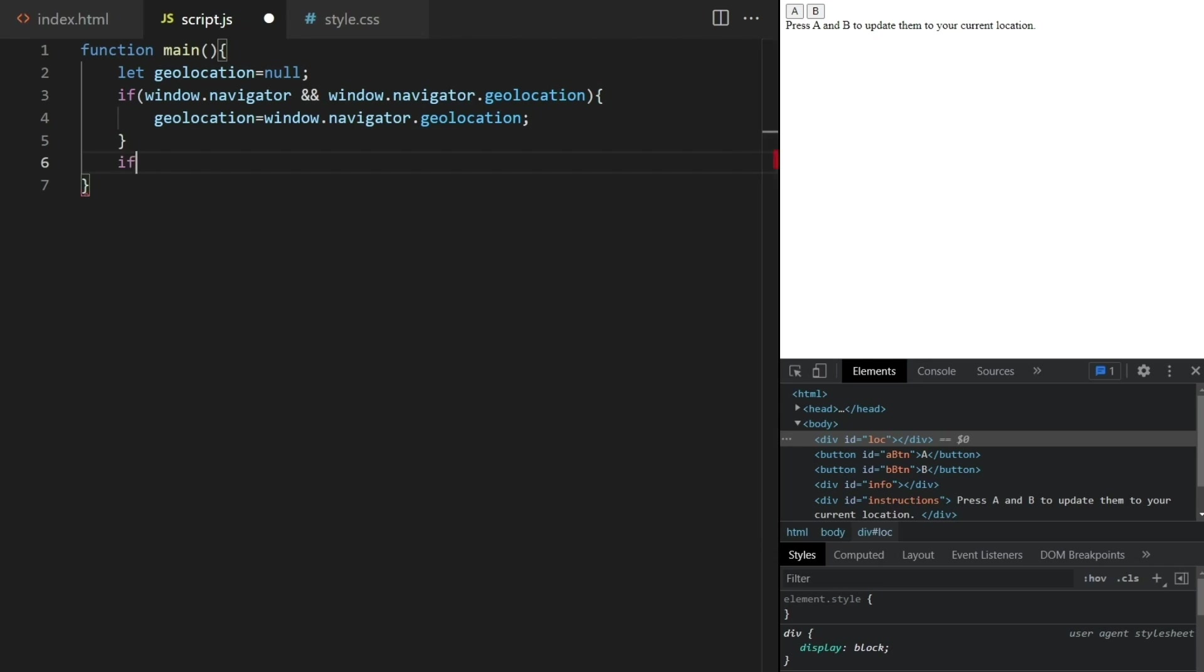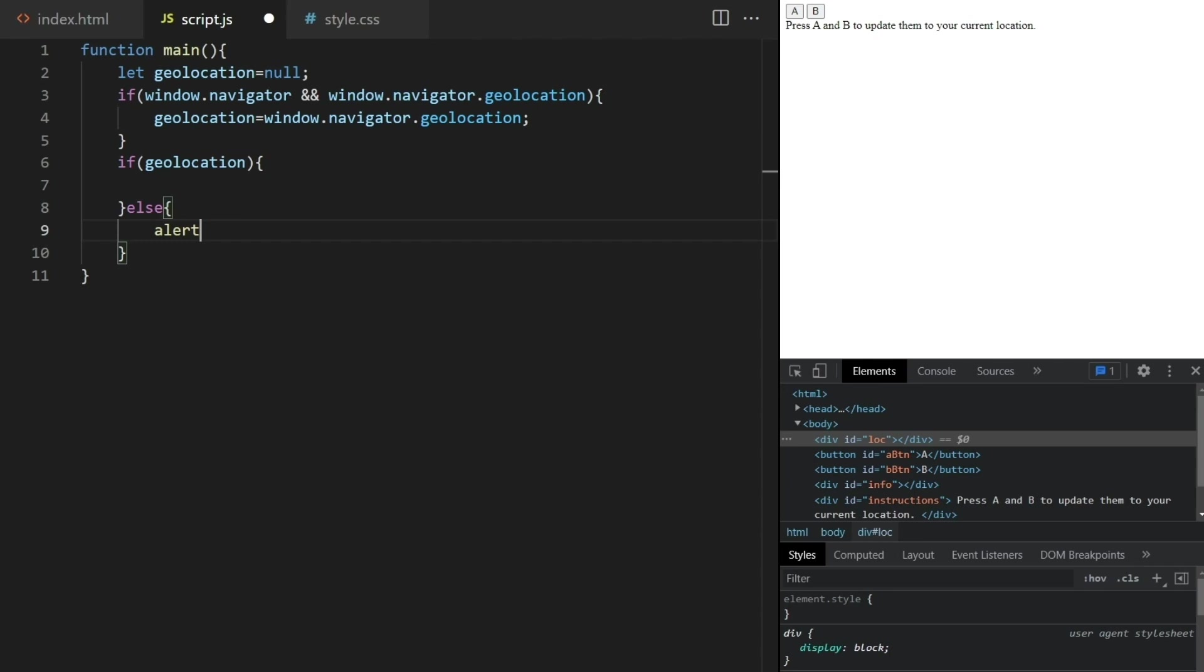This is supported on all modern browsers nowadays, but you must host your website in a secure context. Now if it worked we'll soon add some code here, but if not, we need to inform the user.